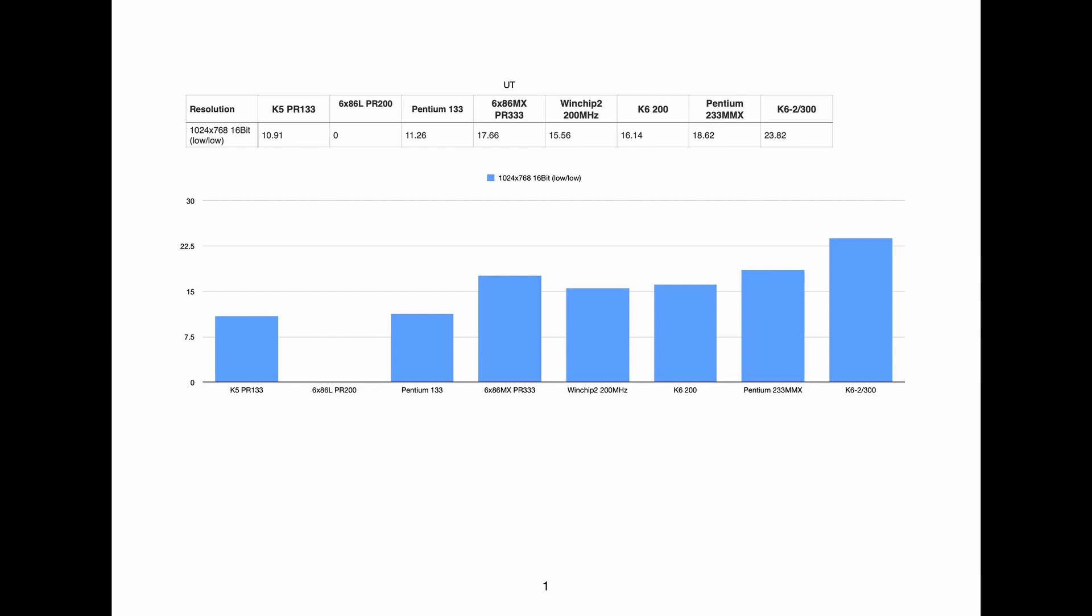Unreal Tournament, I think, really uses integer performance more so than raw floating point performance. And I actually believe that the floating point performance of the WinChip 2 is better than its integer performance. It's like the reverse of every other chip that you test, other than the Pentium, which has always had a great floating point unit.